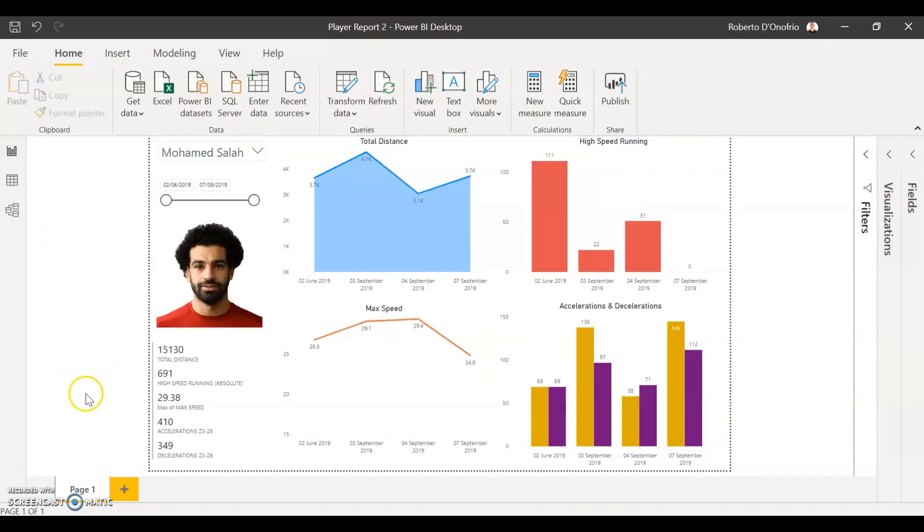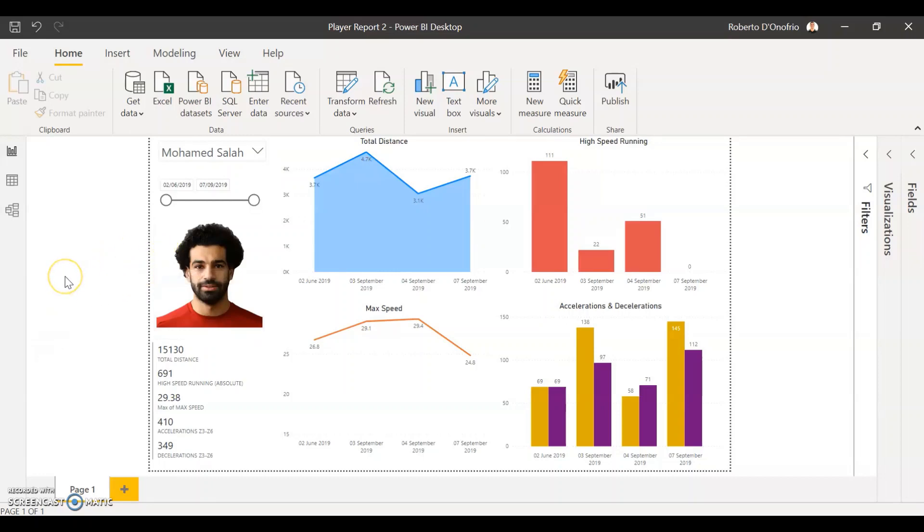So this is useful not only for people that are working with Team Sports but anyone that is looking to include a dynamic visualization of an image that's going to change according to the data that you have already set up in your Power BI.